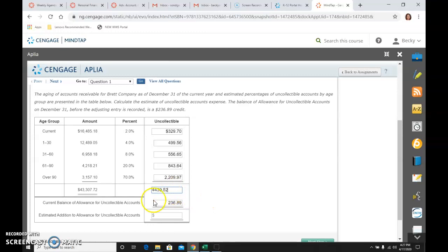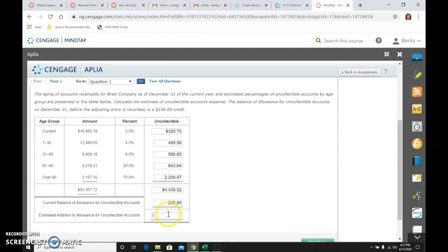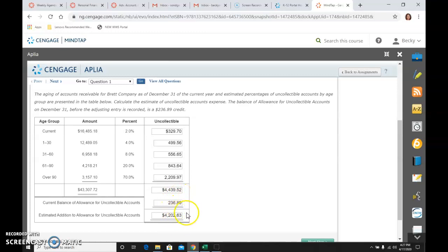So that's what I need to have in the allowance for uncollectible accounts as a credit. But I currently have a credit of 236. So I would take the difference between those two and know that I need another credit of that amount to get to 4439.52. So 4202.63 on that last line.